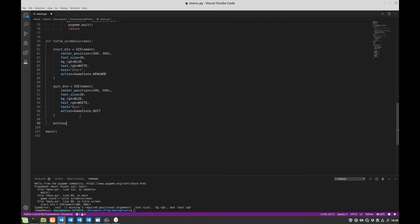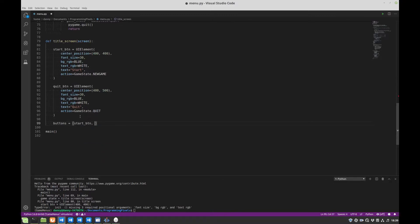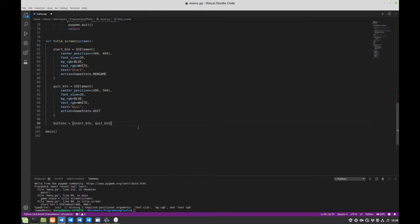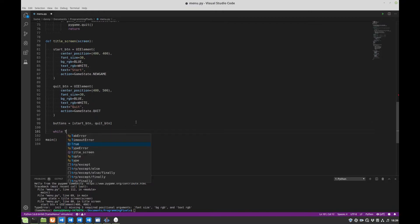Okay and then I'm just going to create a collection, just a list to hold these two buttons. Just saves me repeating a bit of code in a minute because we don't want to have to call start button update, quit button update and then start button draw, all of that kind of stuff. It's a lot handier if they're in a collection that we can just iterate through.